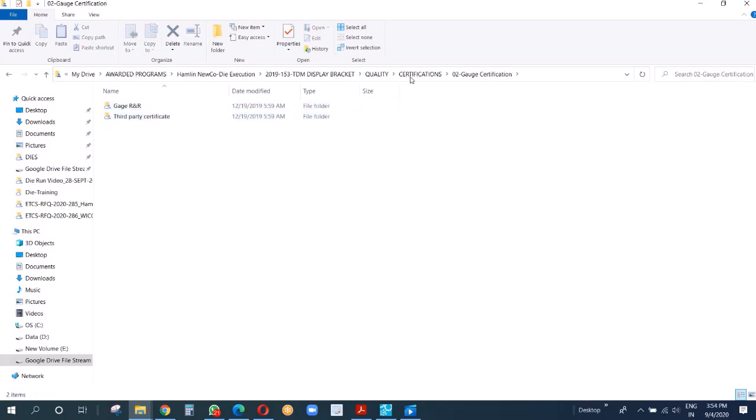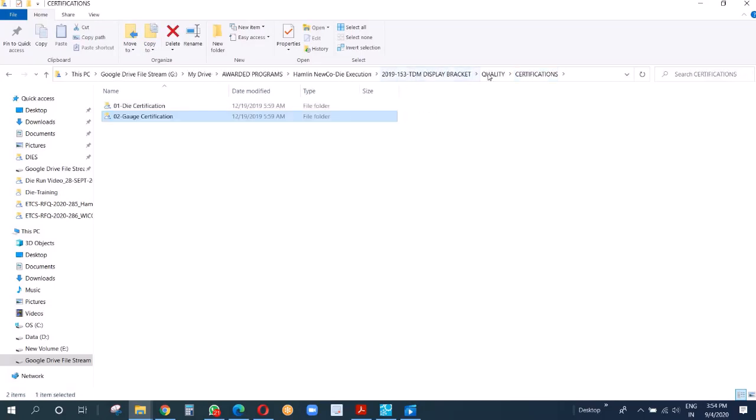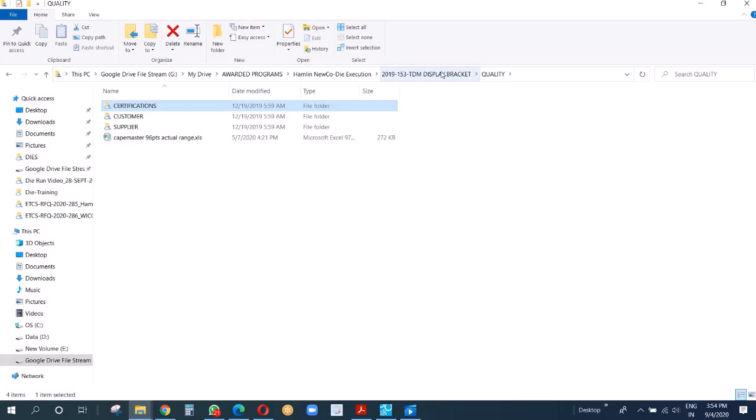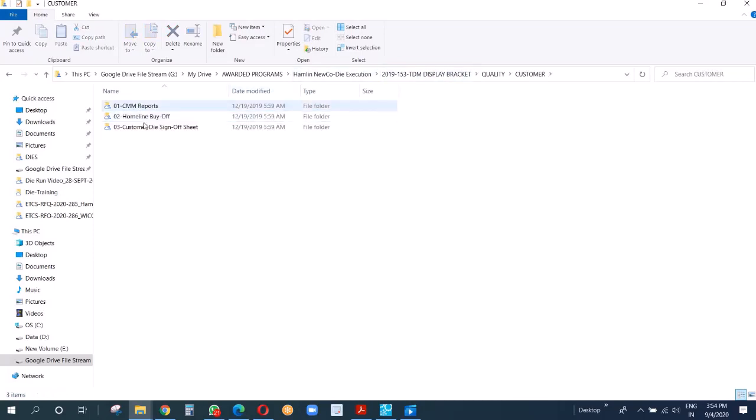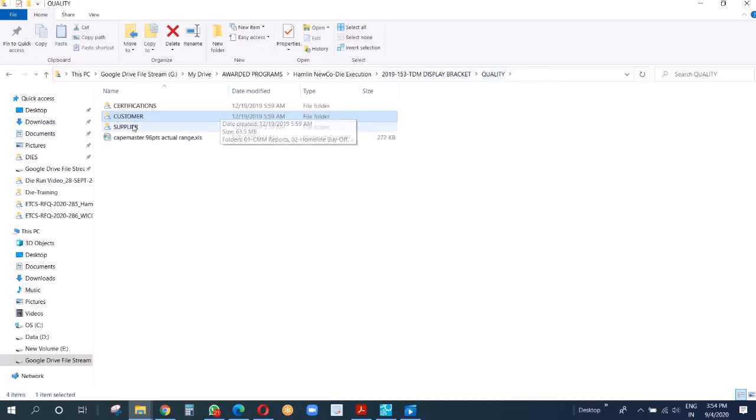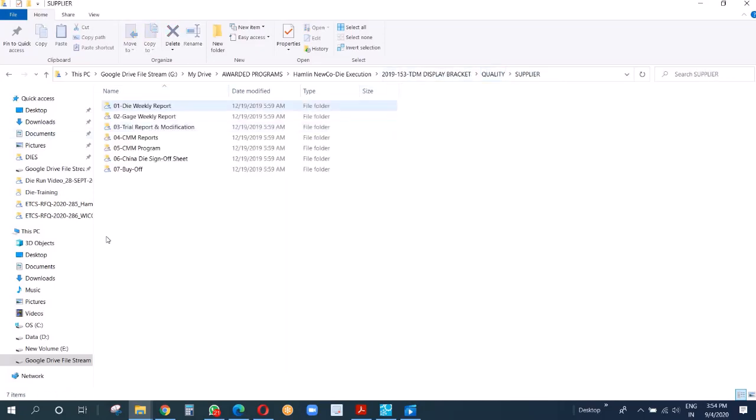Then gauge - in gauge we have gauge R&R and third party certification. I'll take you later on and also explain about gauge R&R. Now the customer CMM reports, homeland BIOP, you know all those things we keep here. And these are from supplier end.